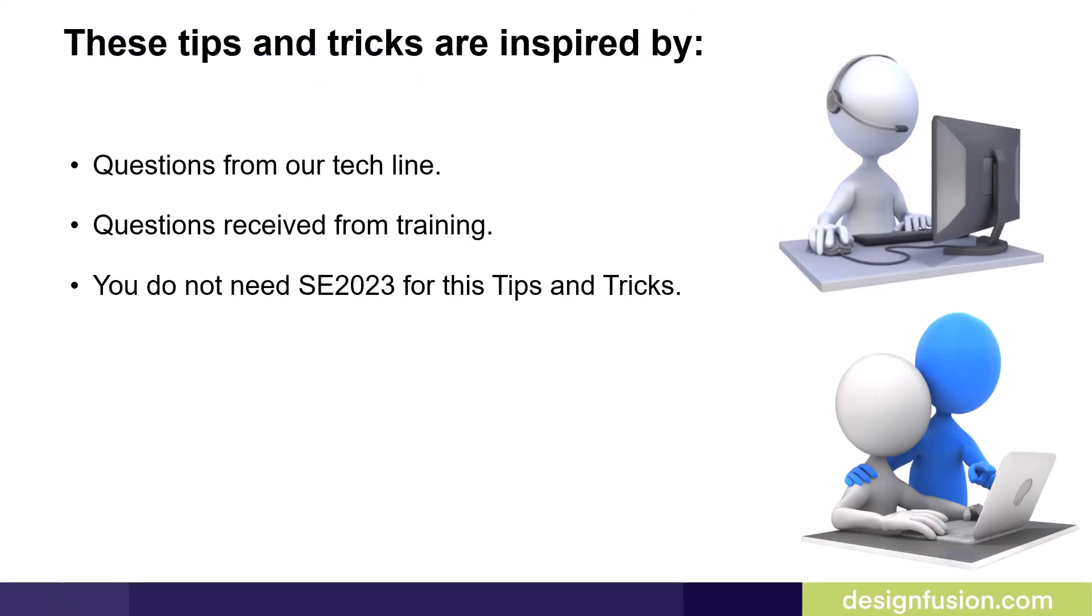These tips and tricks are inspired by questions from our tech line and questions received from training. Users do not have to be on Solid Edge 2023 for these tips and tricks.